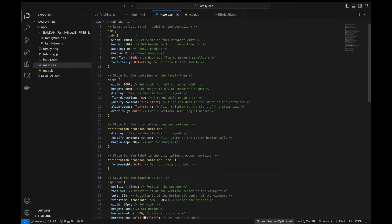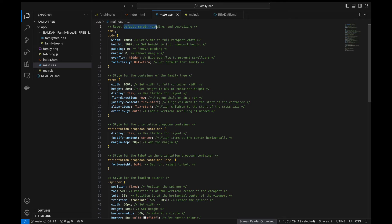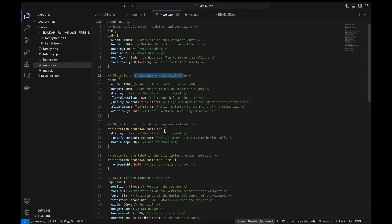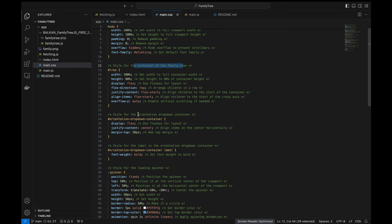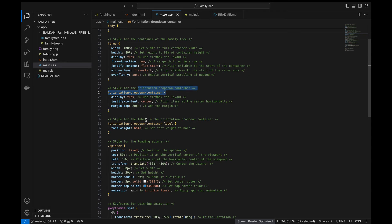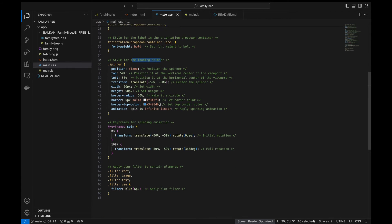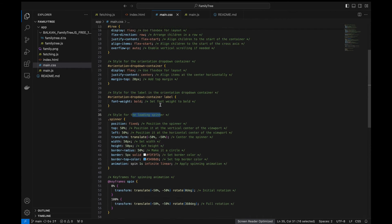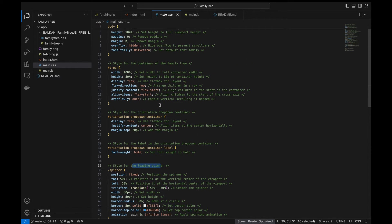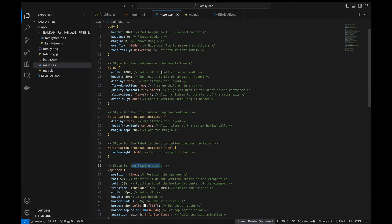Next is main.css. Here we're resetting the default margin padding and box sizing and here we're defining the styling for the container of the family tree and here the styling for the orientation dropdown container and this is the styling for the label in the orientation dropdown container. This is the styling for the loading spinner. Remember CSS is always subjective. I just defined it to be simple and interactive. You can expand on this and make it more beautiful.